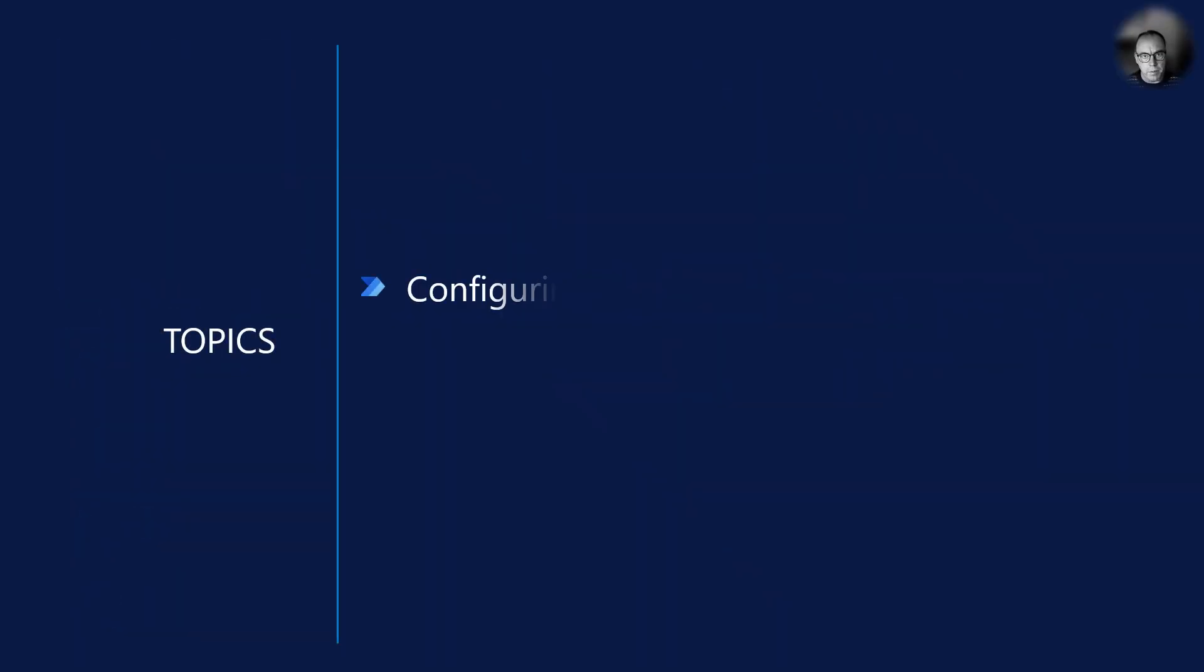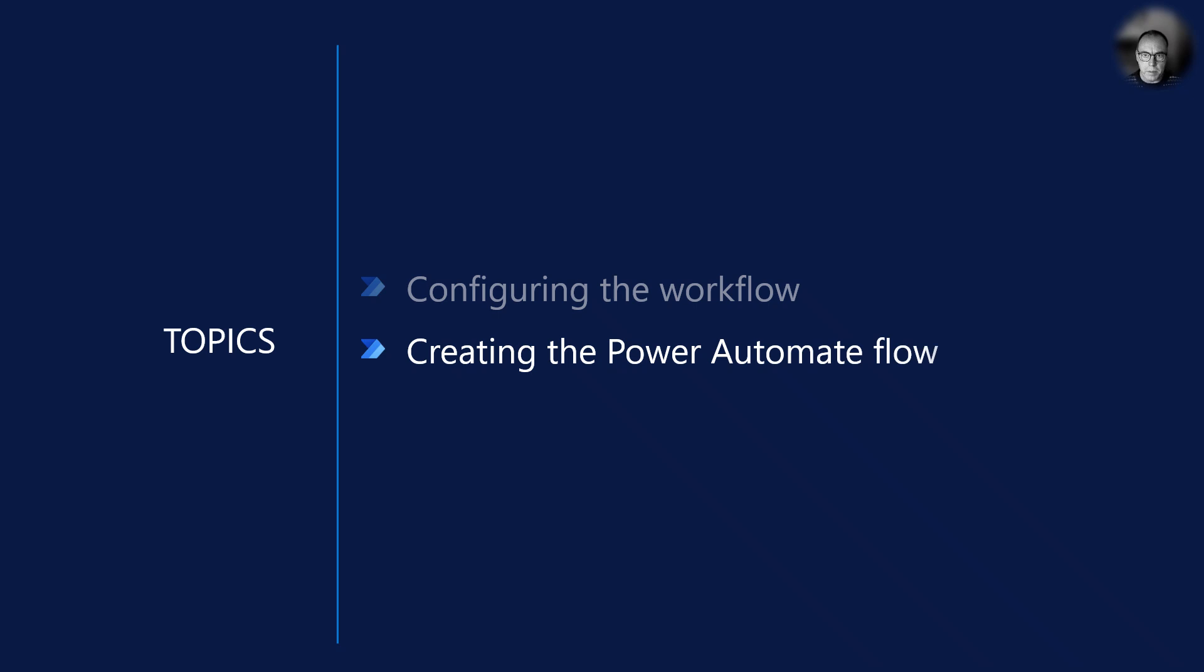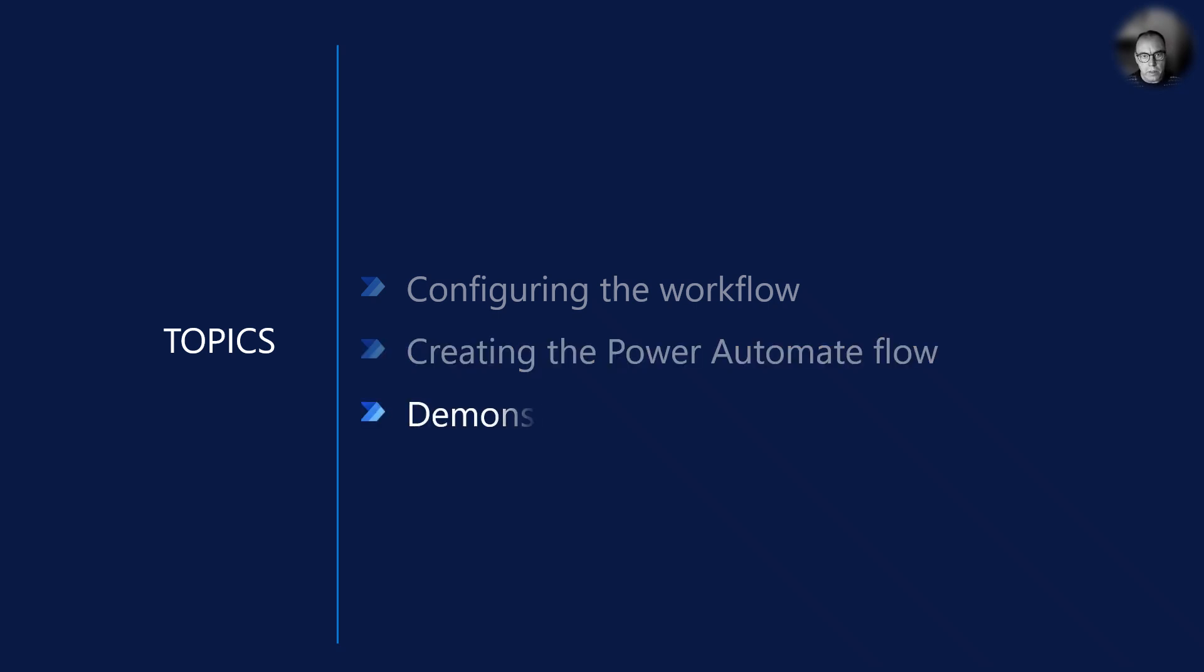In the first step, we create a workflow to support approval of ledger journals. Once the workflow has been saved and activated, it automatically becomes a business event in Dynamics 365. We will use this business event to trigger a Power Automate flow, so we need to create and configure the flow. When the flow is in place, I will show how it works from a user perspective through a short demonstration.